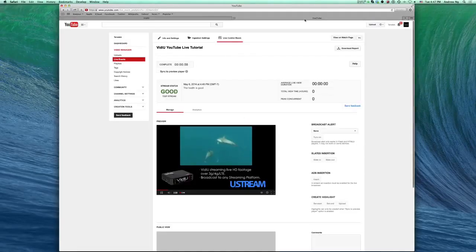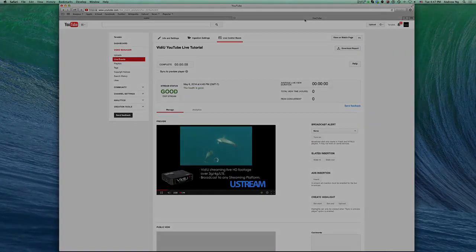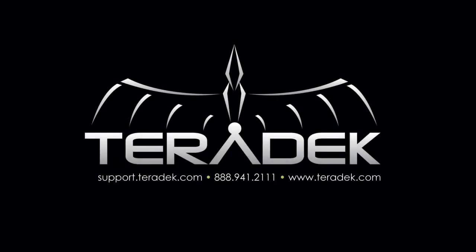For further or advanced technical support, please email support at Teradek.com. For more information about Teradek, visit Teradek.com.